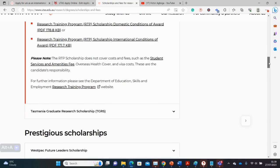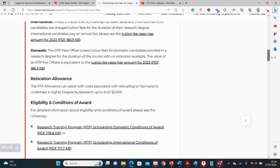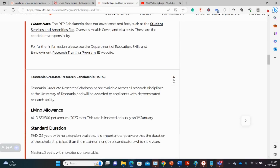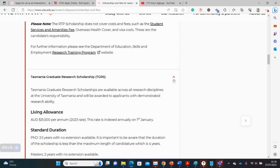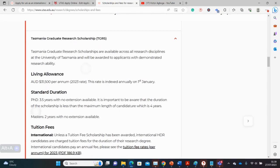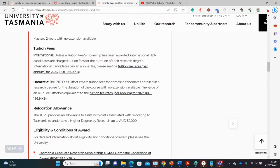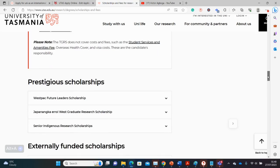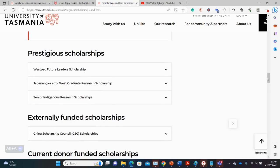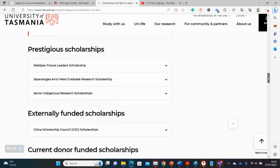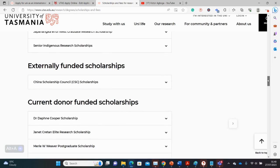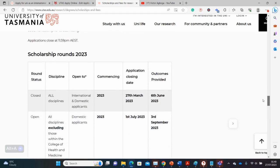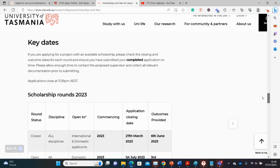I know it says here that the scholarship doesn't cover tuition costs for international students, but you can get other scholarships or other funding from projects that will help you cover that cost. So do not worry, there are alternatives. Apart from the RTP scholarship, you also have this one here - the Tasmania Graduate Research Scholarship, quite similar as well, similar in value and content.